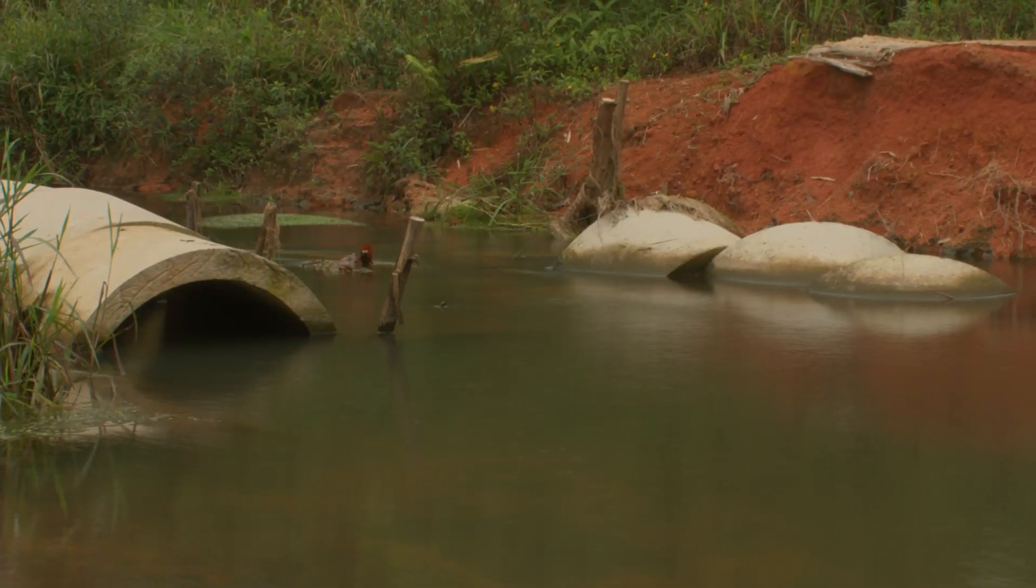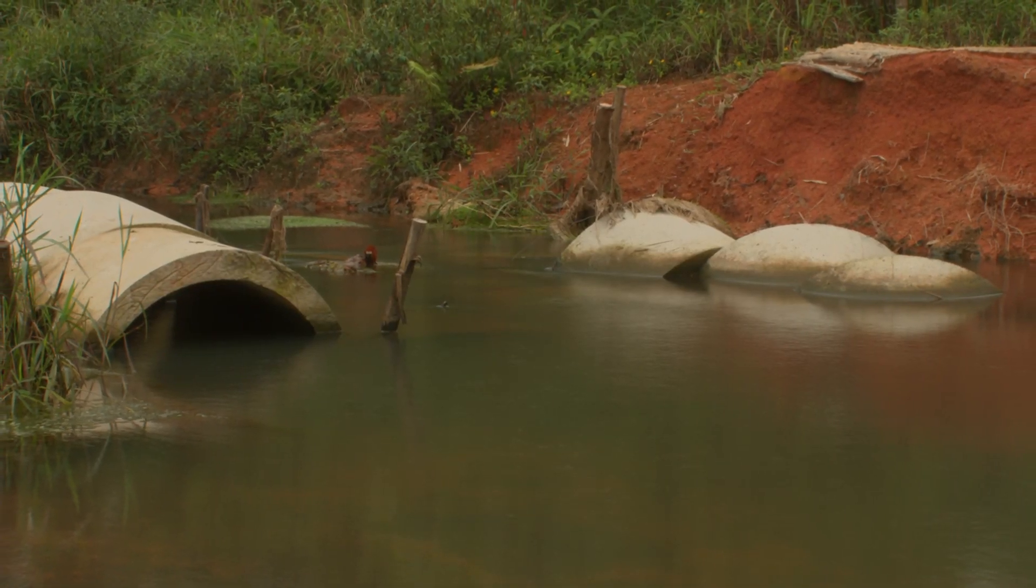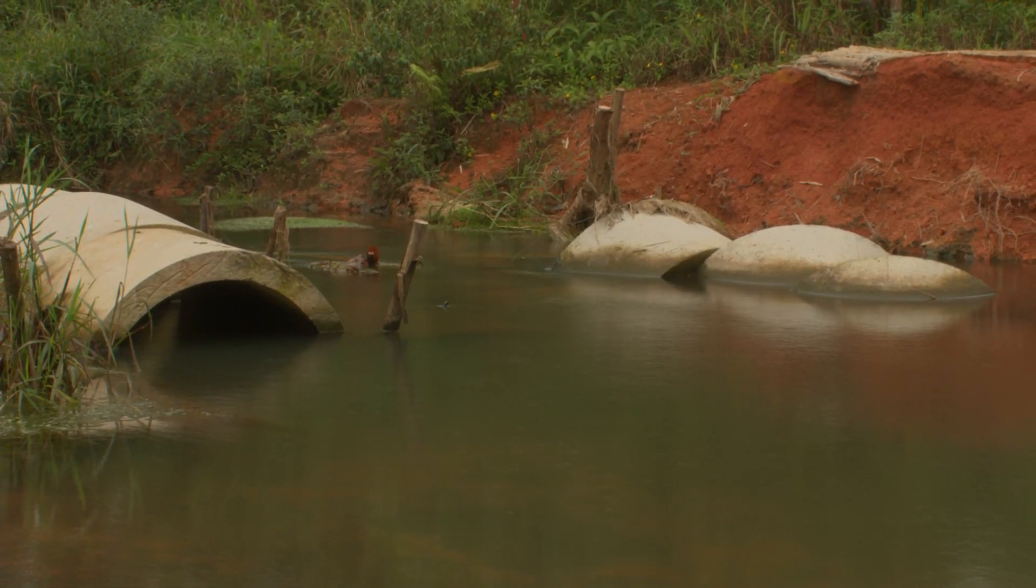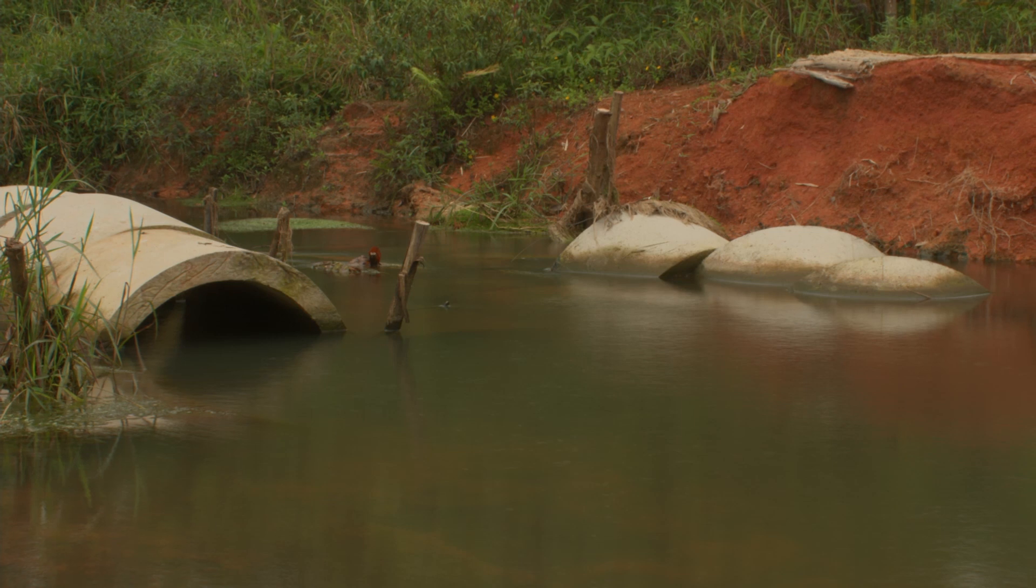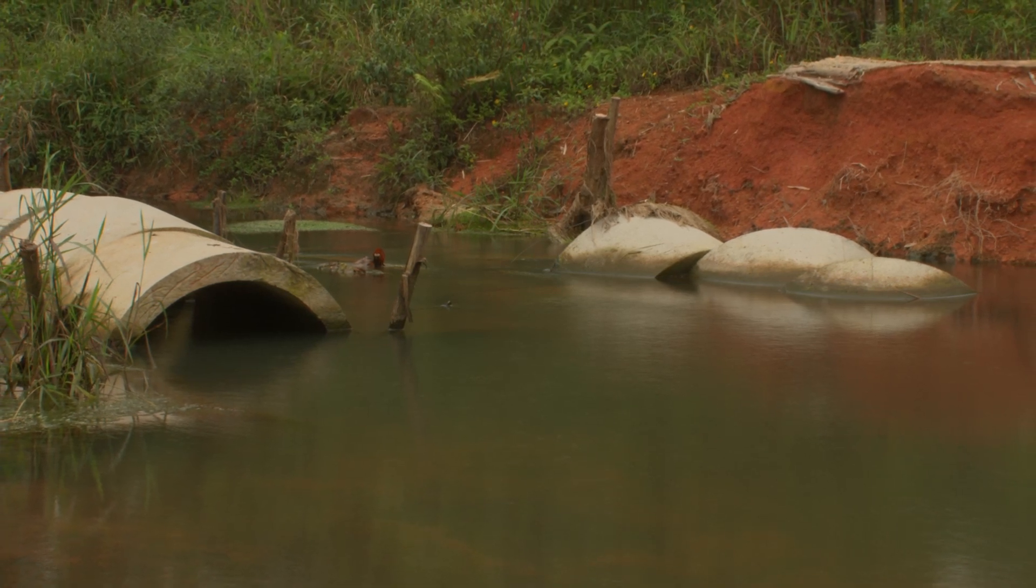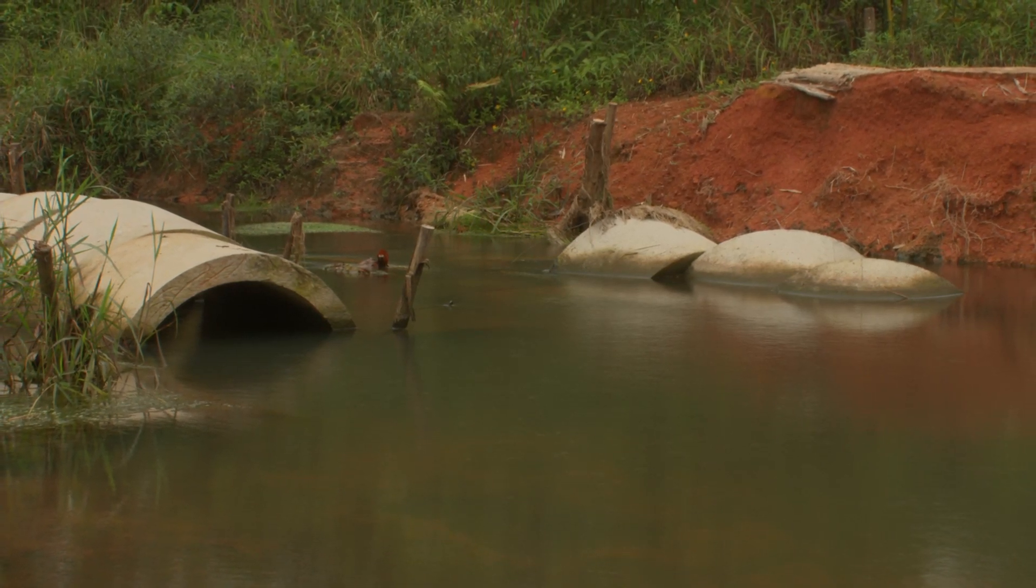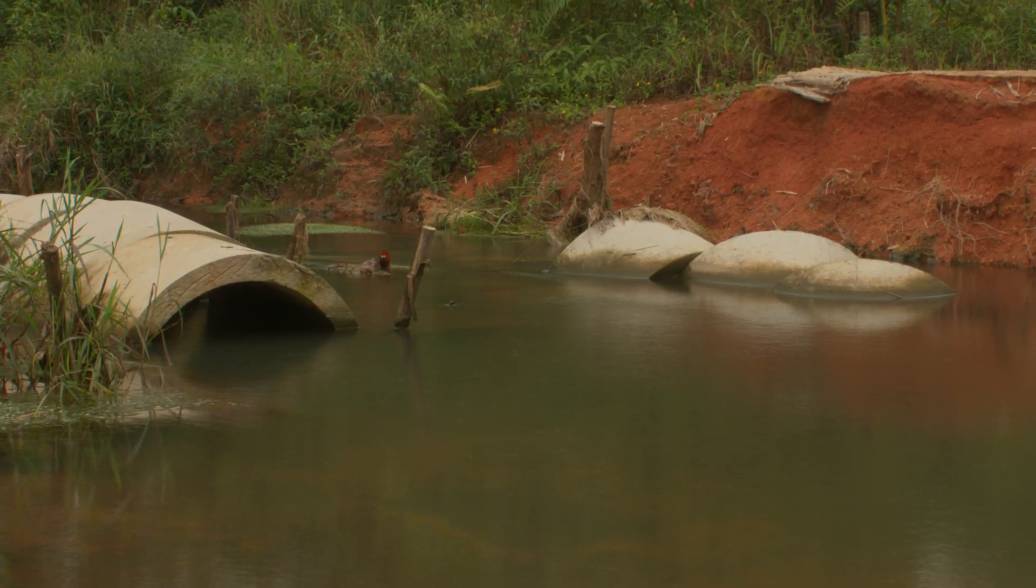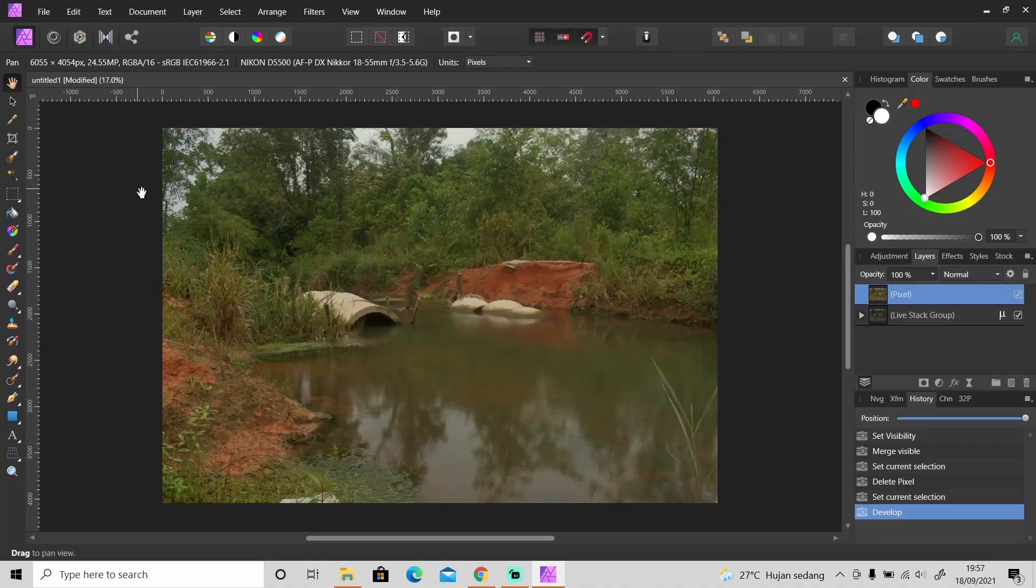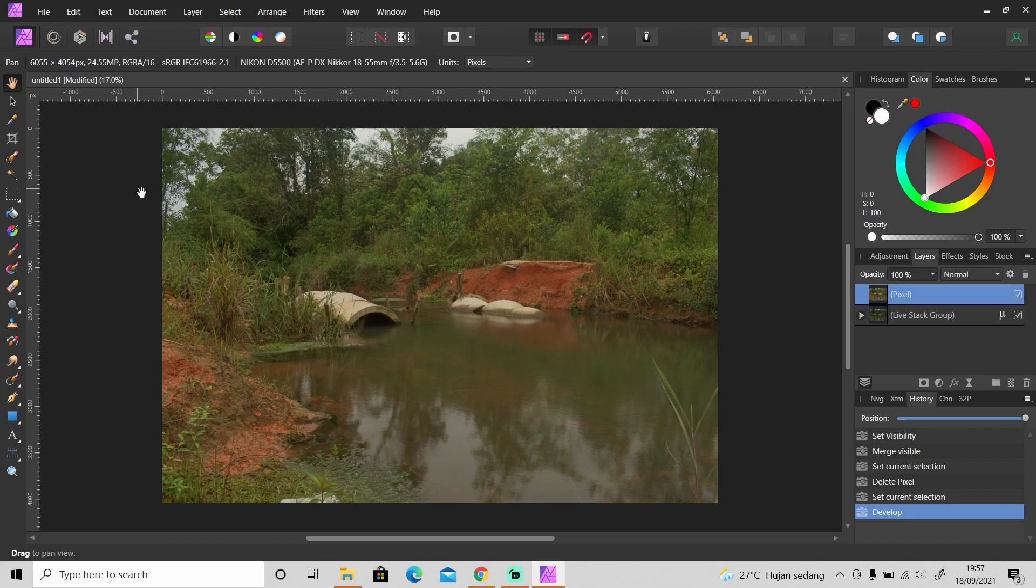Okay and it's done. So that was how to take long exposure photography without ND filter and tripod by using Affinity Photo and this is the final result. Okay so that's it for this video. I hope you enjoyed and learned something new from this video. Hit the like button if you like this video. Don't forget to subscribe if you haven't already and I'll see you guys in the next video.